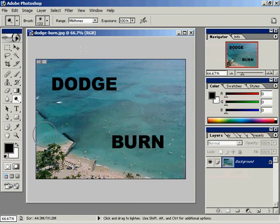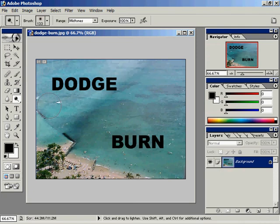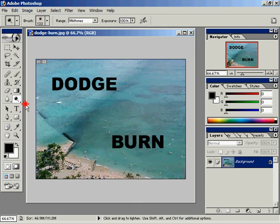Let me jump over to Photoshop here. I'll use the Dodge tool in the upper left-hand corner of this image, and I'm using it like a painting tool. I'm just painting back and forth, and you'll notice that it's lightening the upper left-hand corner of this image.